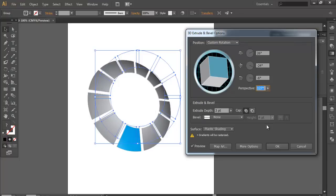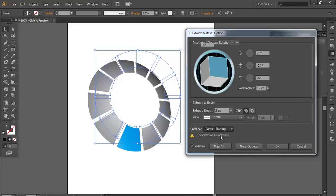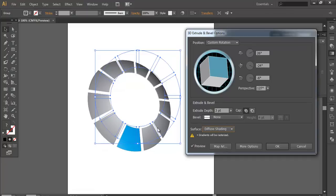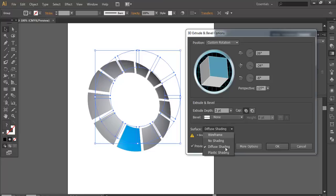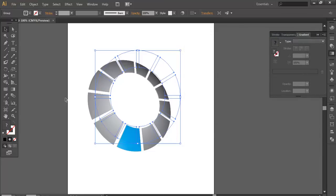Once you get that, you can even play with it here. Surface. In which style you want. You want it in wireframe. You can see it turns into wireframe. Or maybe non-shady or diffuse and plastic shade. So I'll take a plastic shading. And click OK.